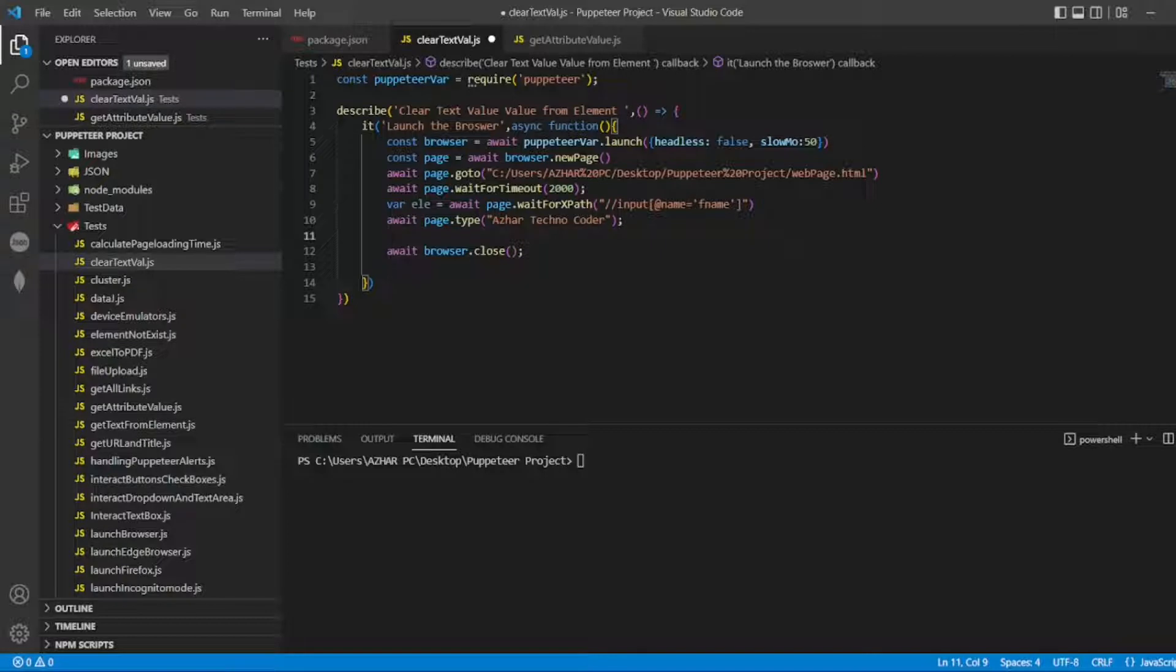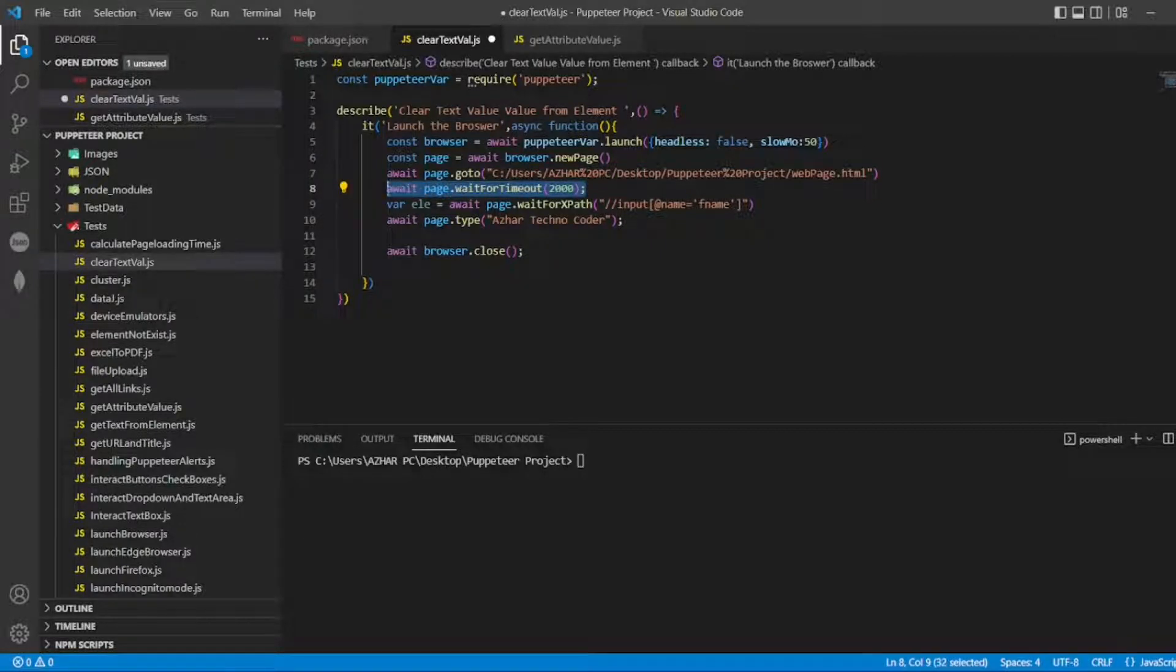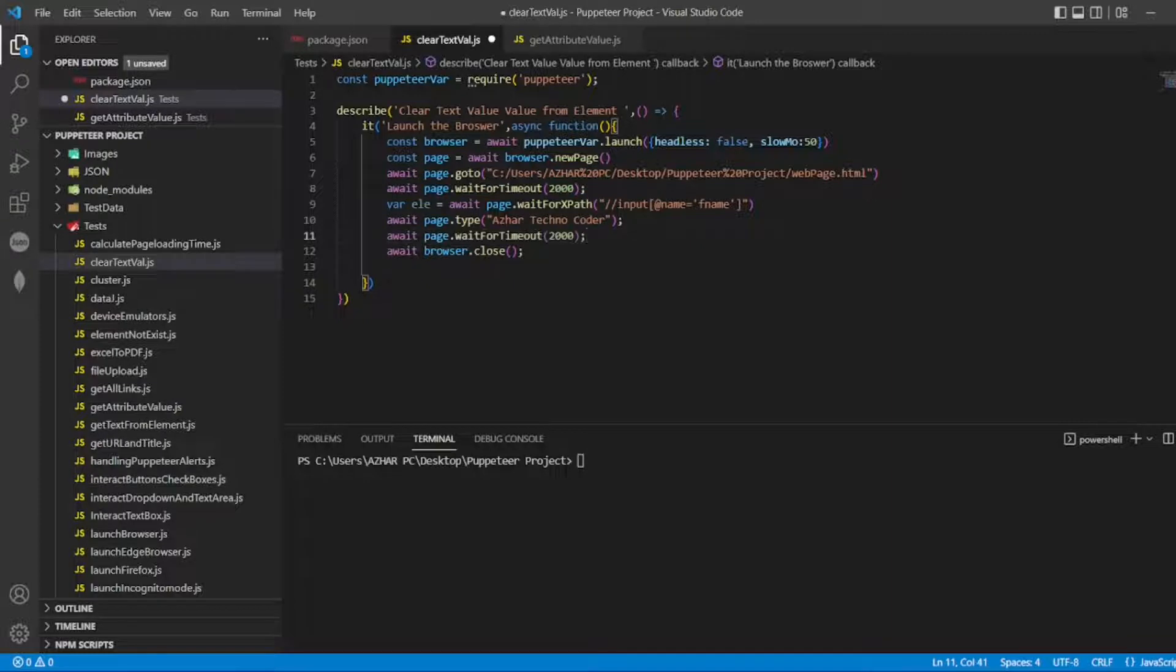So 'TechnoCoder' is there. Now after typing it, I'll wait for a second so that it will be visible for viewers to see.